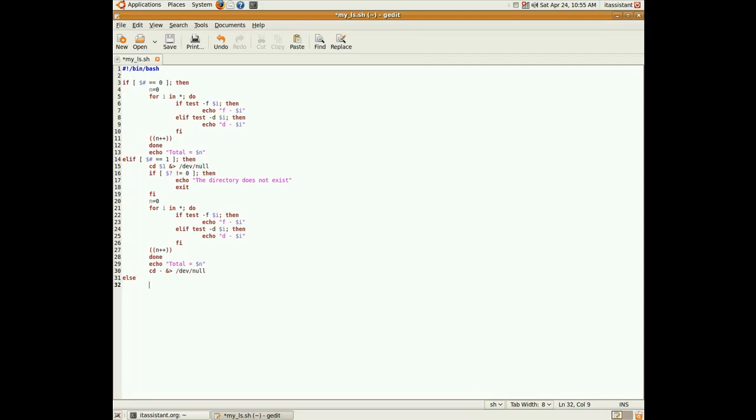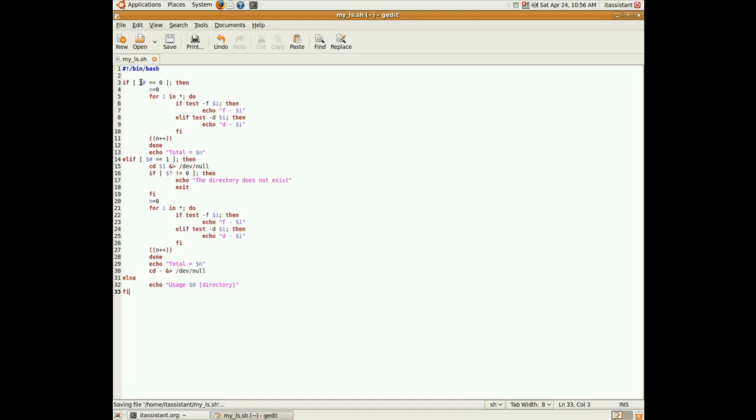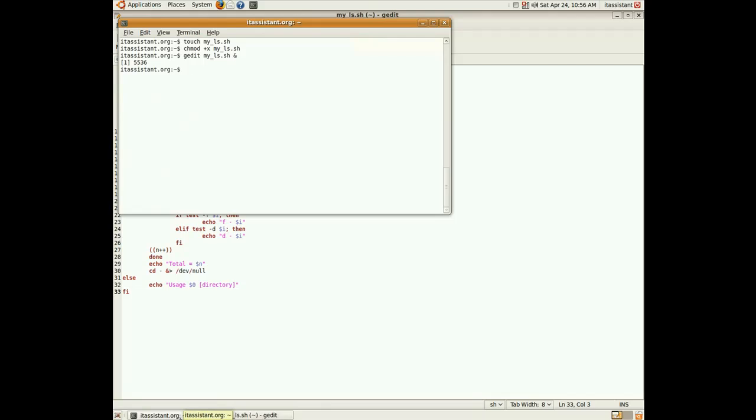Else, if our script receives more than one parameter, we echo the usage for the user of the script to know how to properly use it. The name of the script is $0 and the directory, which is optional. And we finally end the fi, the main fi. One last check on the script. Seems pretty okay. Now let's execute it.